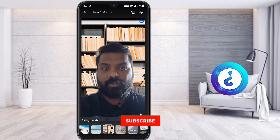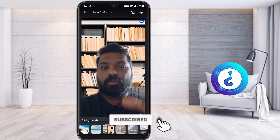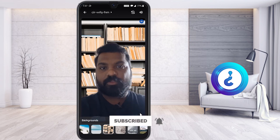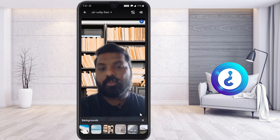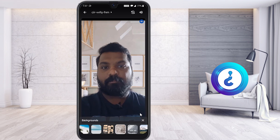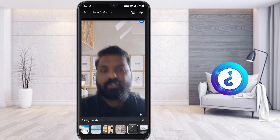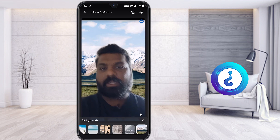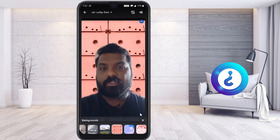Last week I posted a video showing how to change your background using Google Chrome. Now Google has updated the app so you can change your background directly inside the Google Meet mobile application itself — whatever background you want, you can change it according to your needs.